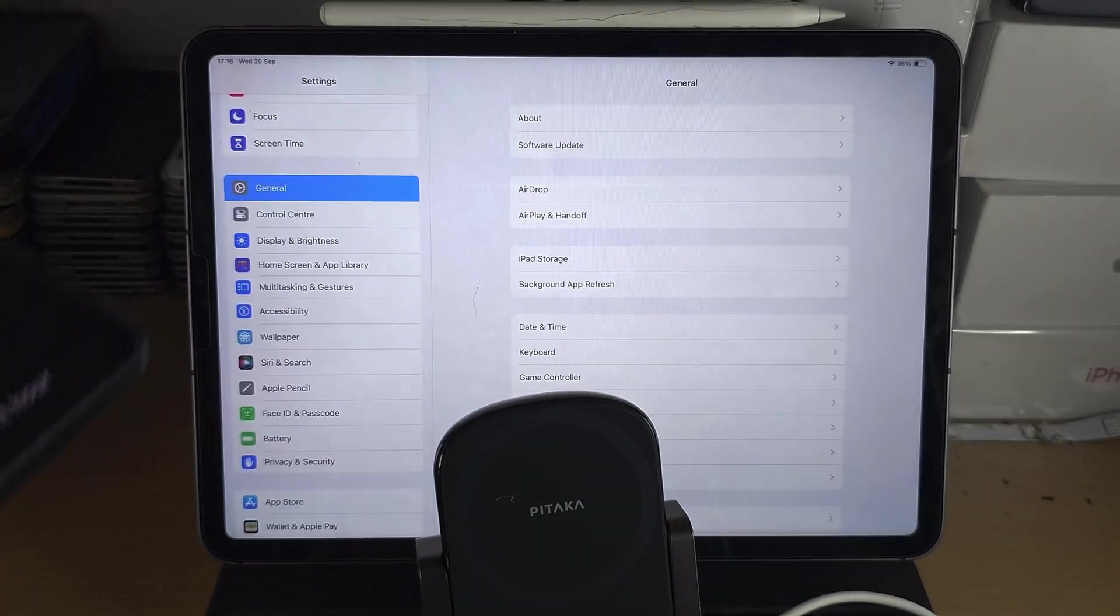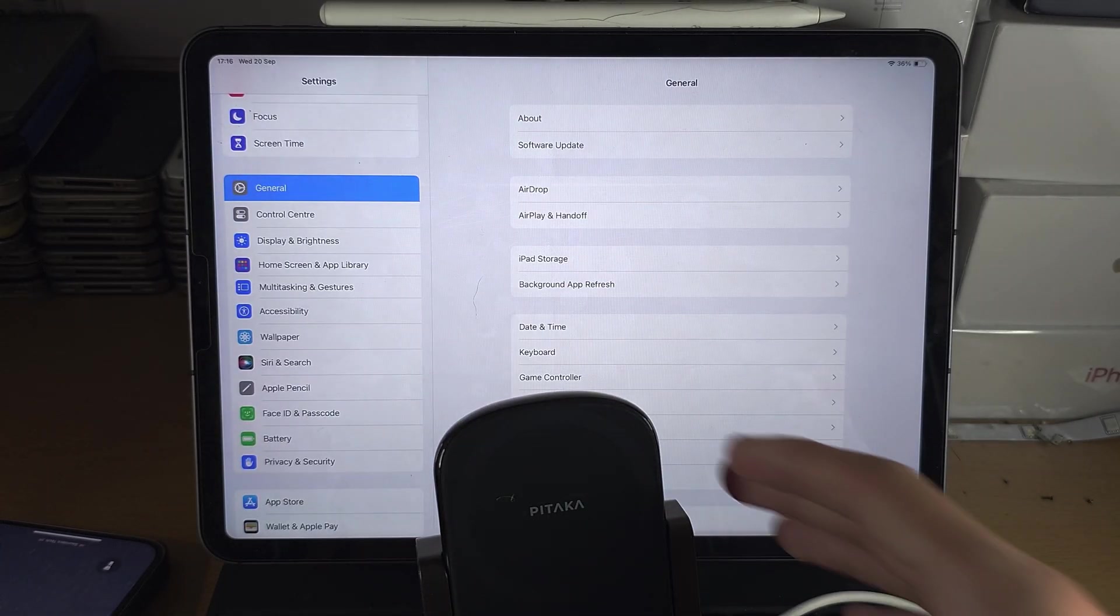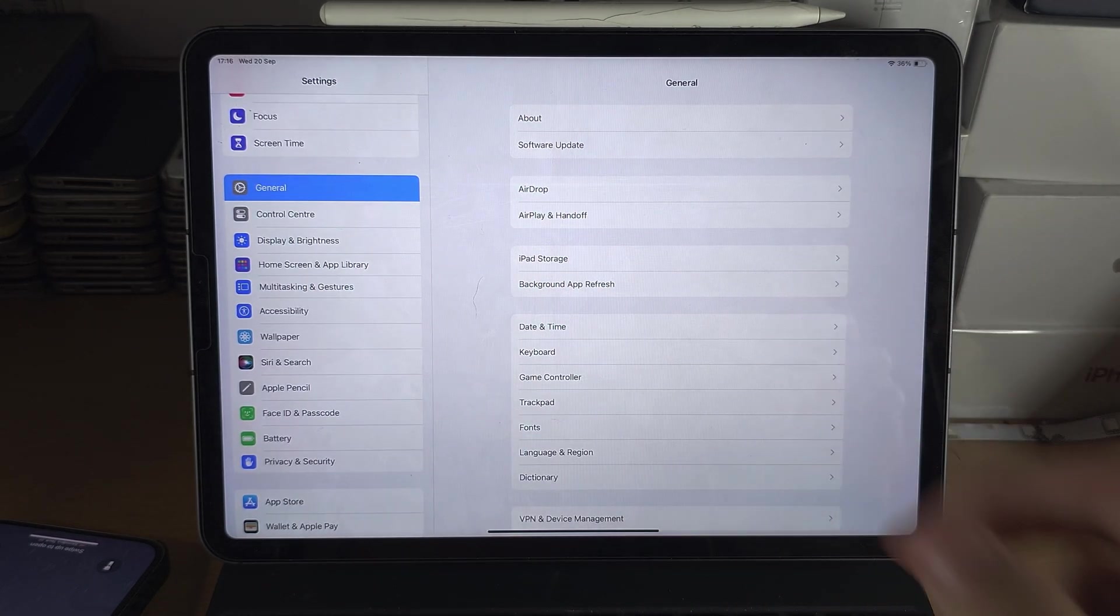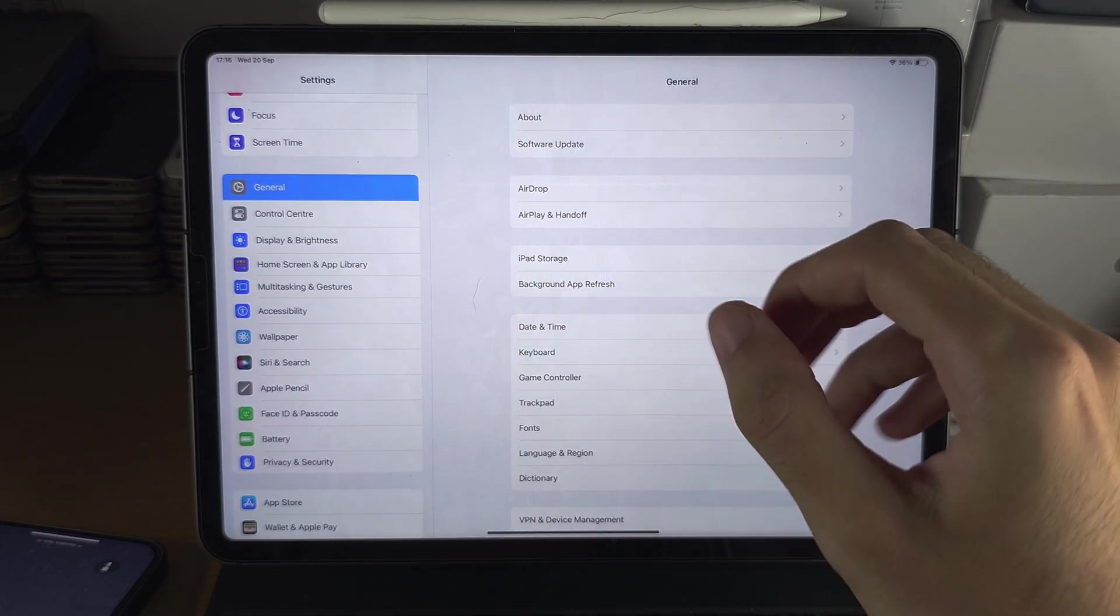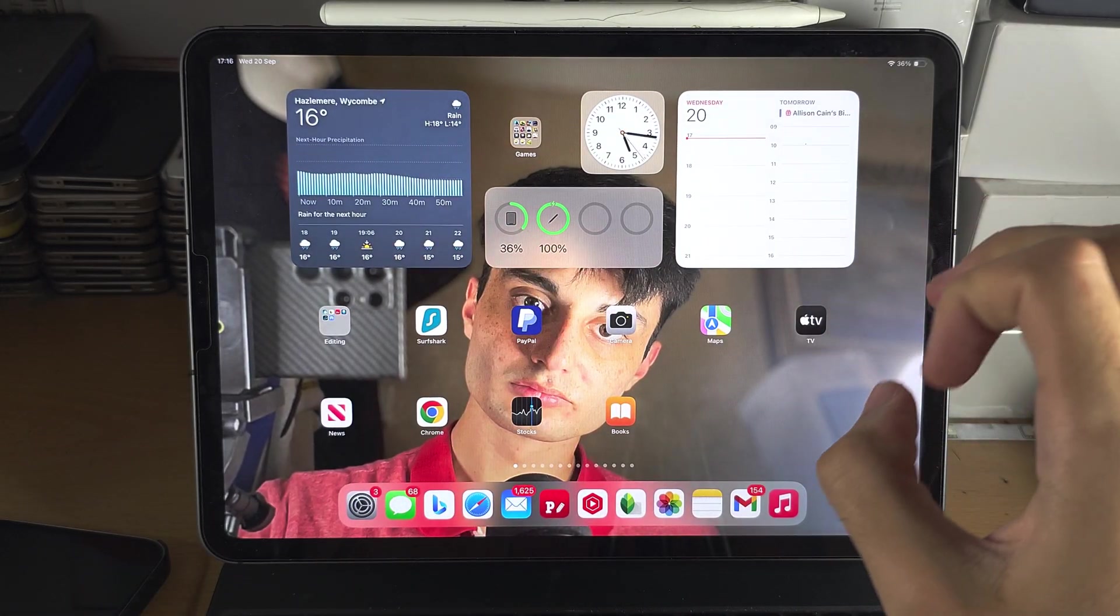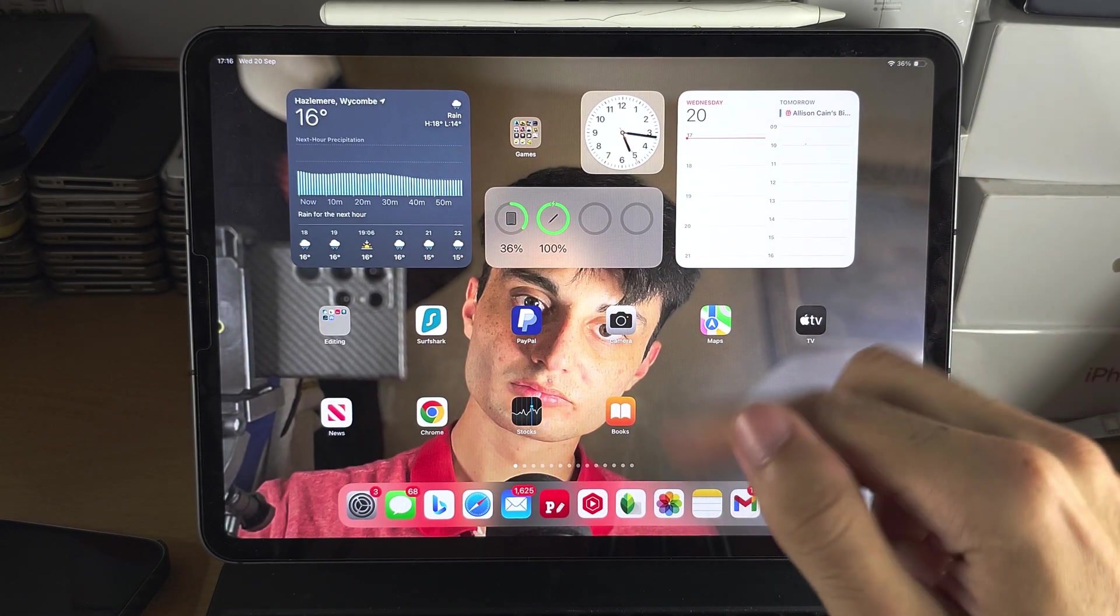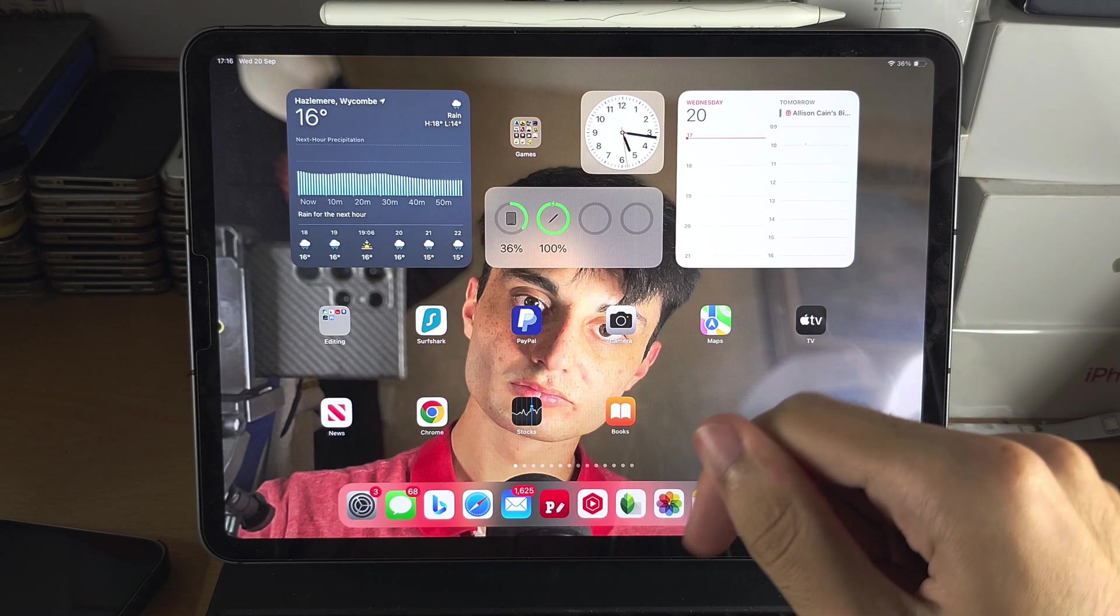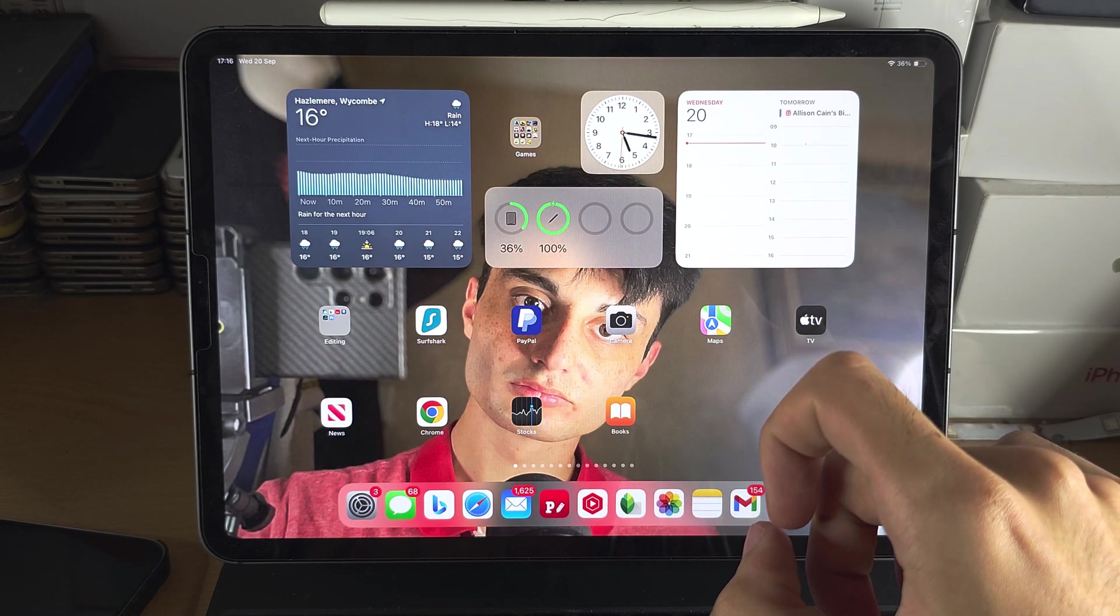As for why standby doesn't exist on the iPad, they're probably concerned that if you have the standby mode on 24/7, the overall battery health, which is how long your iPad will last on a single charge, would be significantly degraded.